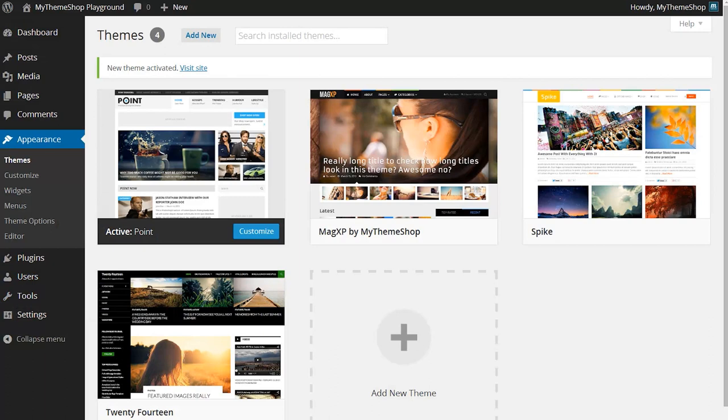Once your theme is up and running you'll want to get things like the theme options set up and your featured images and whatnot. There are additional videos available to you in order to find out how to properly set up your theme once you've got it installed. But if you have any queries or run into any problems, please head over to the MyThemeShop support forums and one of the support team will be more than happy to help you. Thank you very much for watching.